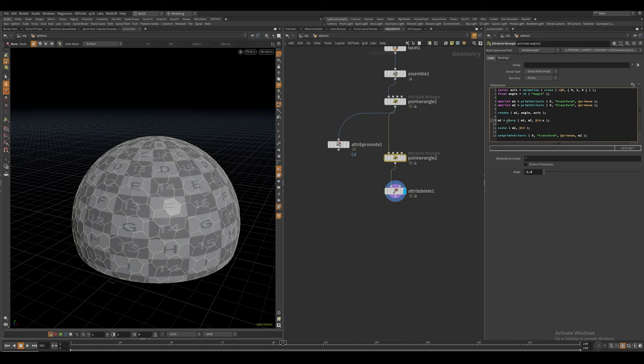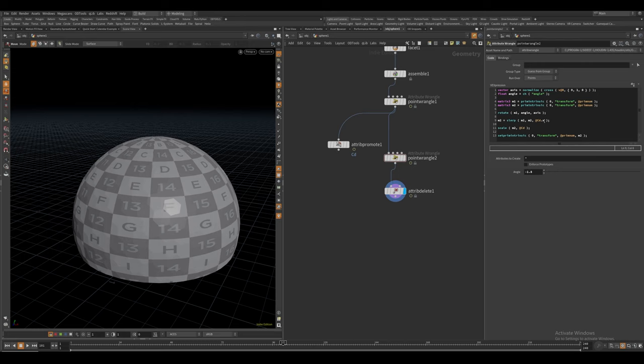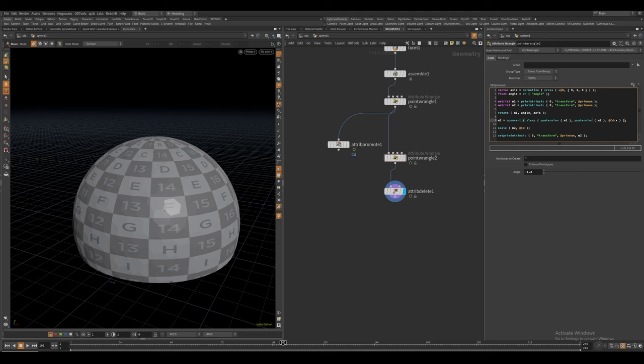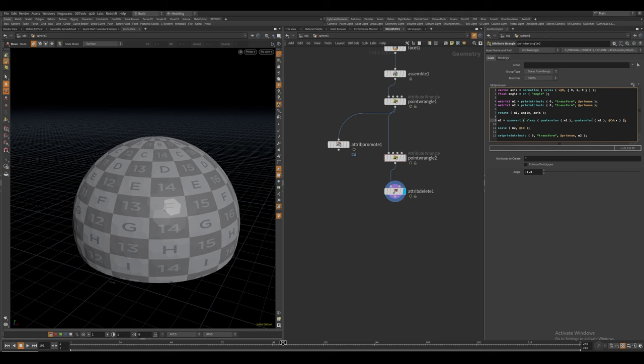And just as a bonus disclaimer, the more stable way to do this would actually be to convert both these matrices into quaternions. And then convert them back to a matrix 3. So we can use the quaternion function for both of these. And we have to convert them back to a matrix 3. We can do that with the qconvert function. And let's just take this entire line of code. This should in theory be a little bit more stable.